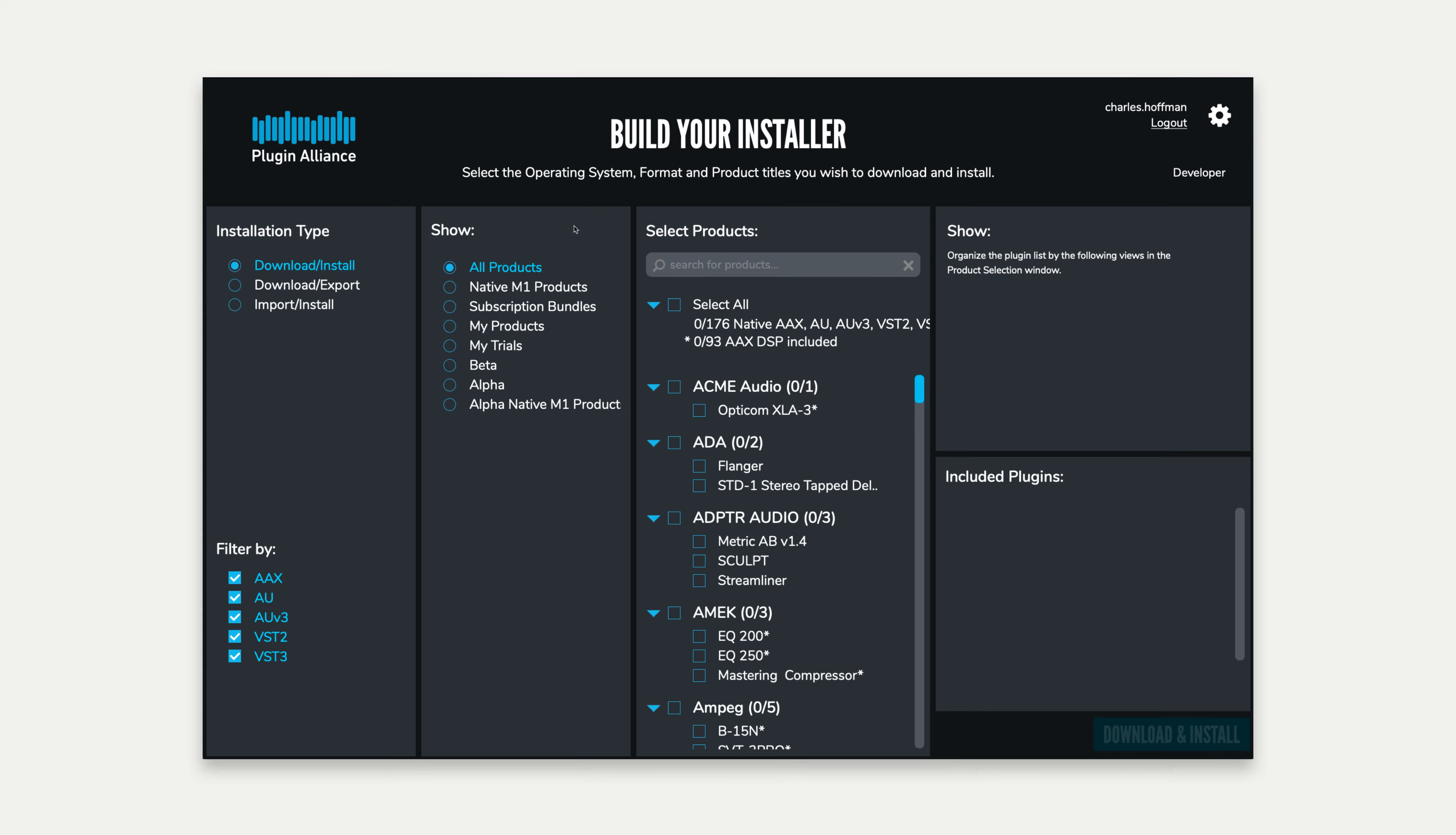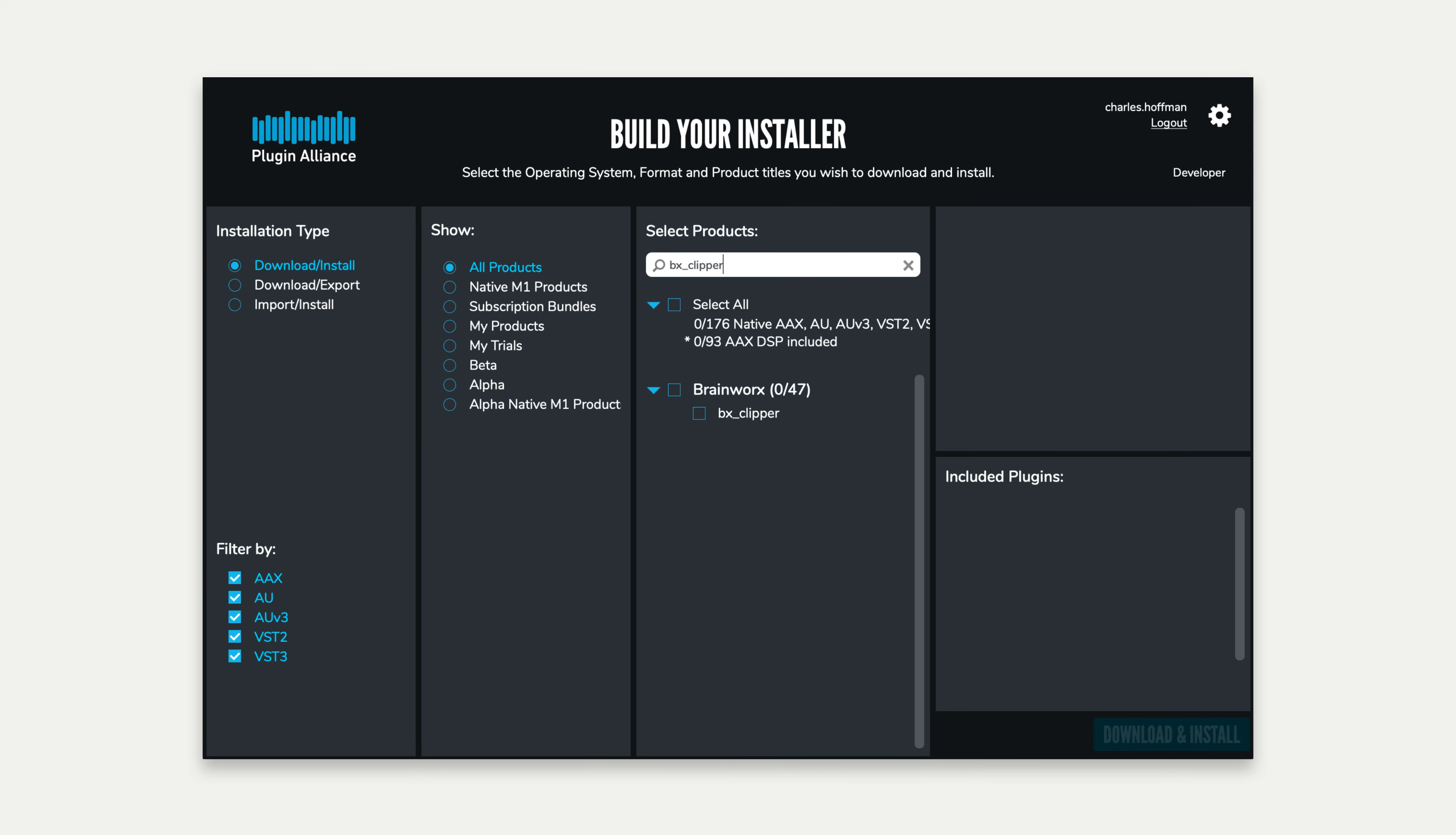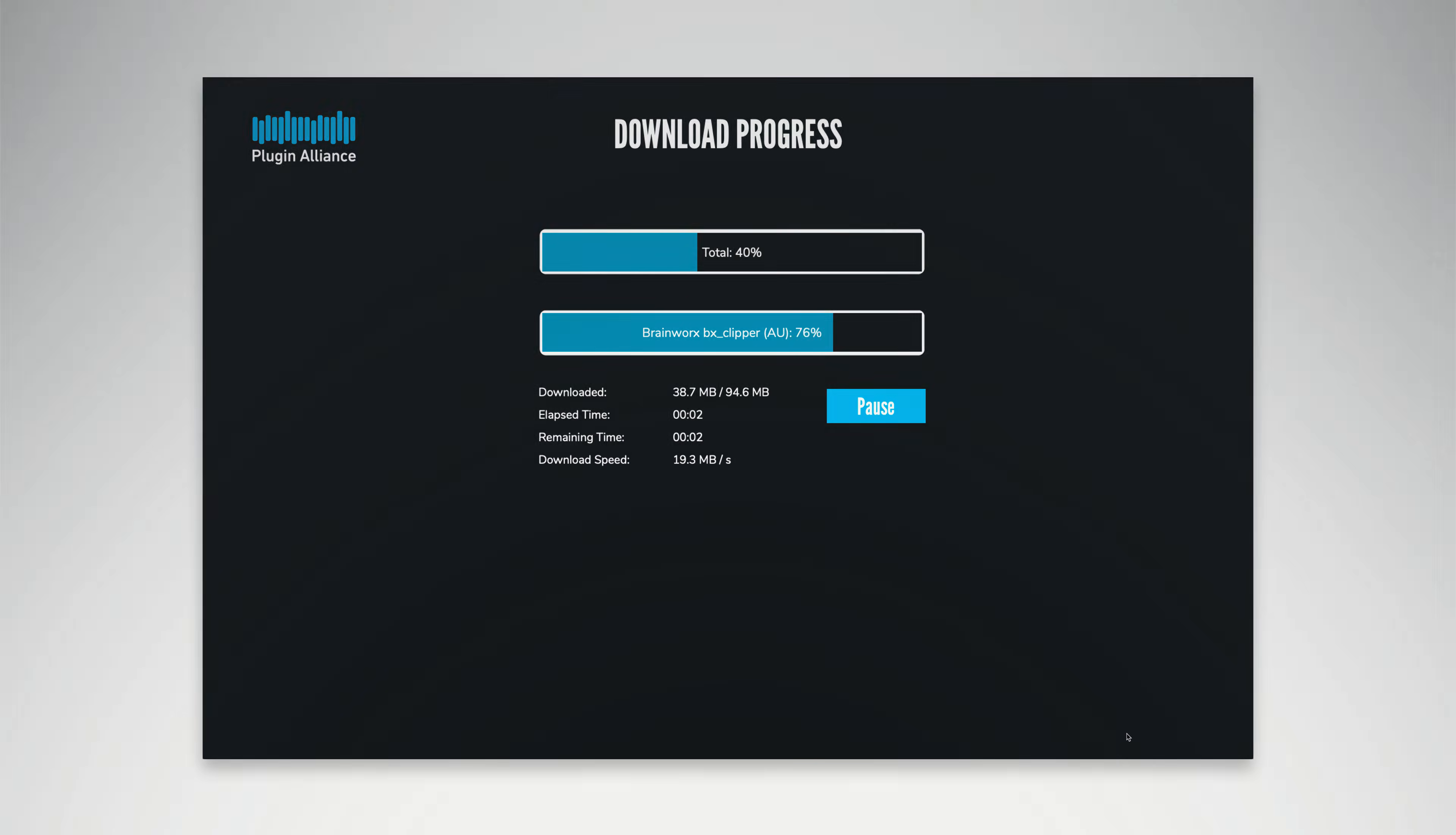If you're already a Megabundle subscriber, you can download and install BX Clipper using the PA Installation Manager on your computer. Make sure to subscribe to the PluginAlliance YouTube channel for more walkthrough videos like this.